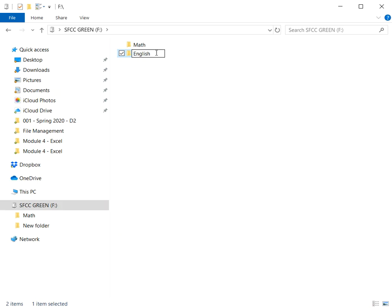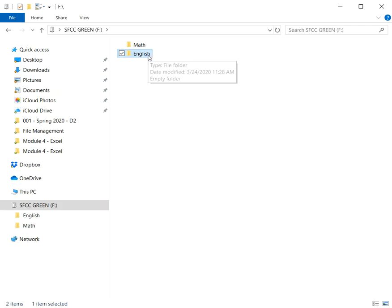It's always very handy if you do your typing while that blue highlight is still showing. Then you don't have to worry about deleting what was there before. Now I have what I want, which is the word English. So now I have a folder for my English class and another folder for my math class.